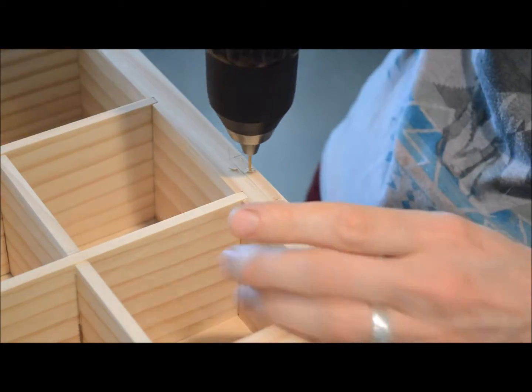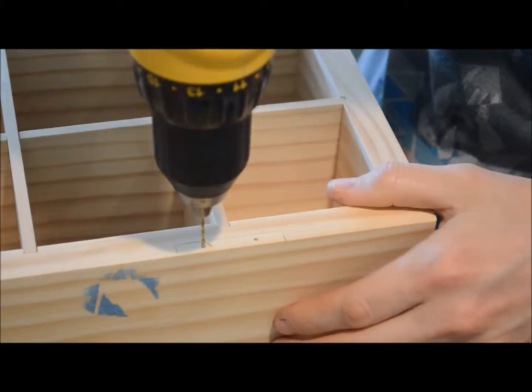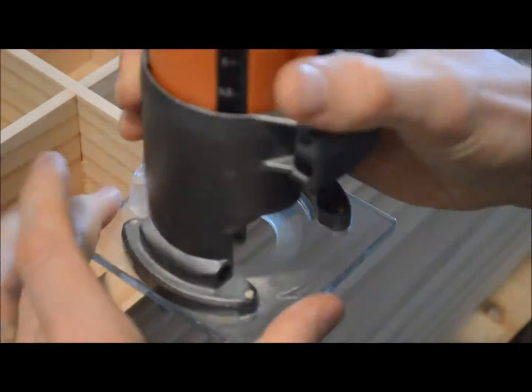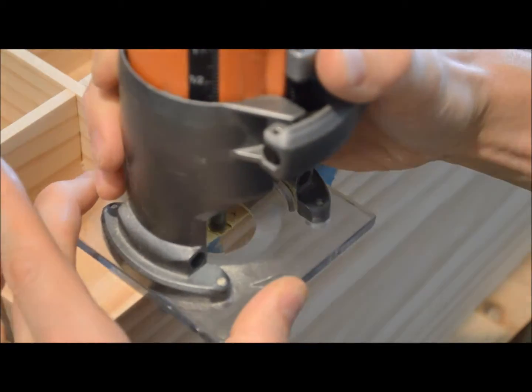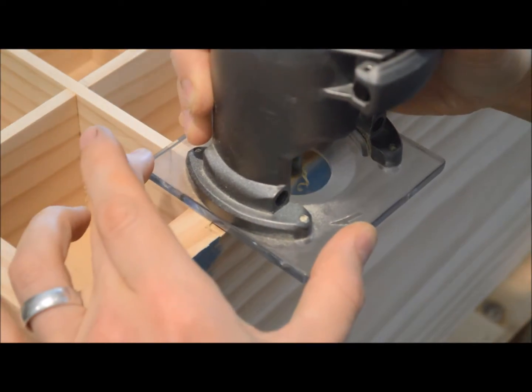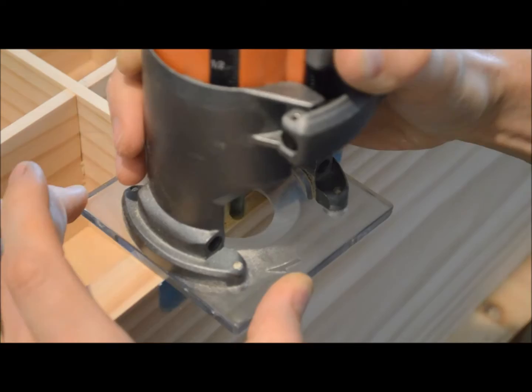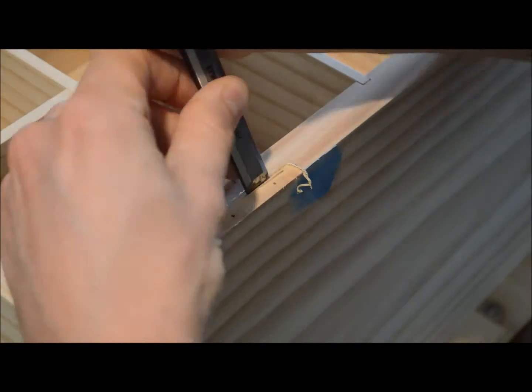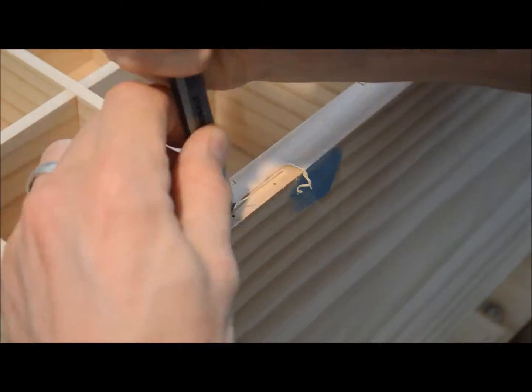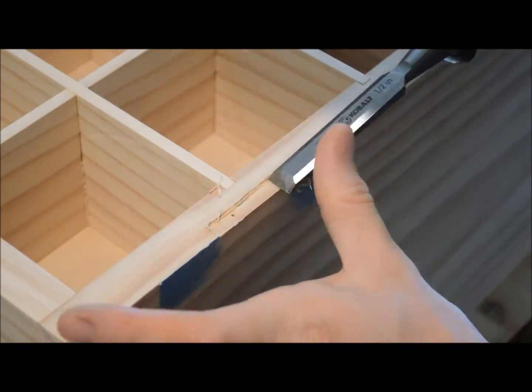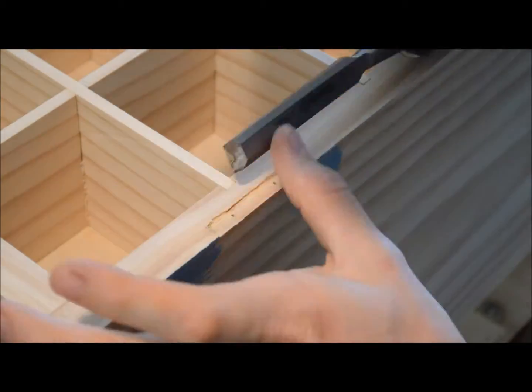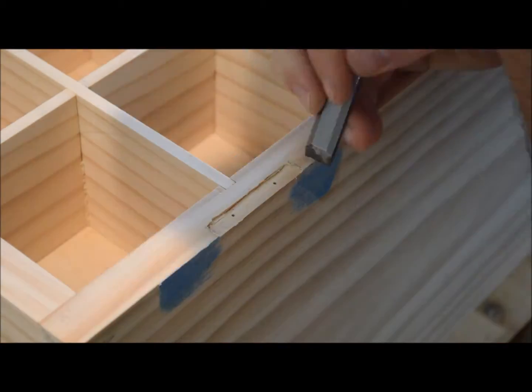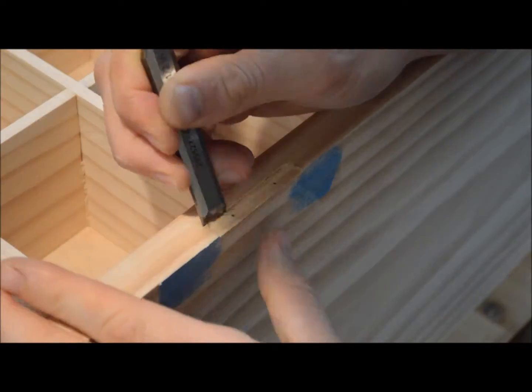So over here I'm setting up the hinges that I bought from Rockler. These were 90 degree stop hinges to make sure that the box lid won't go all the way back at the top when it's open. I used a router to kind of cut out most of the wood there and then went back with the chisel to square everything up so it would look nice and neat.